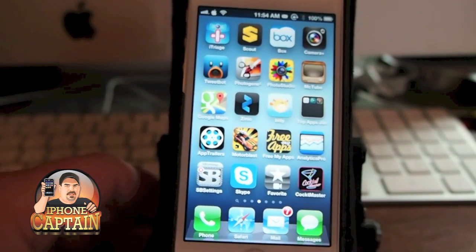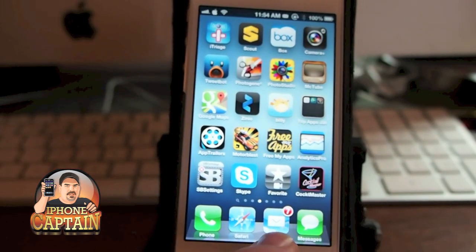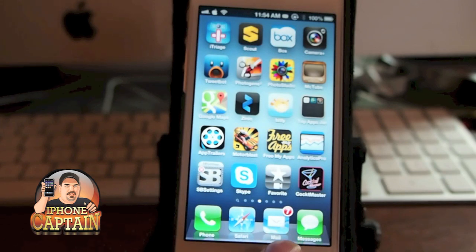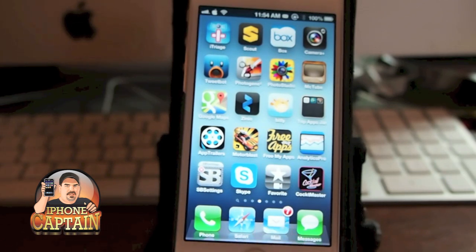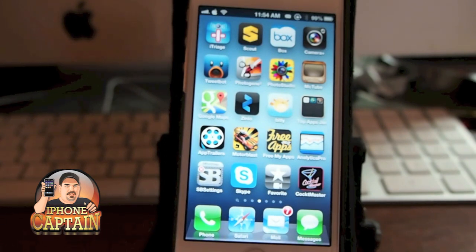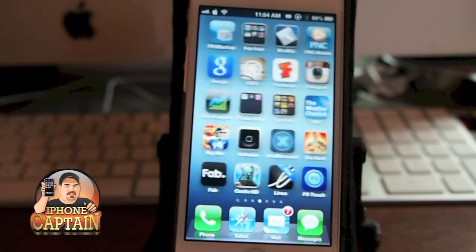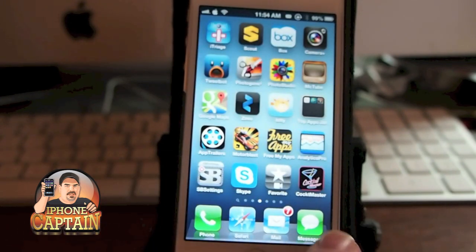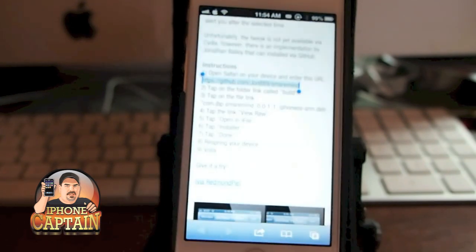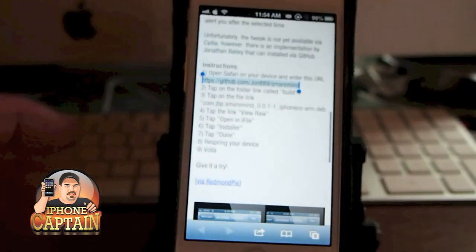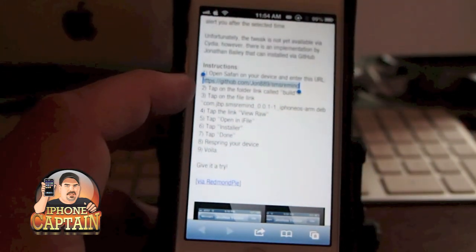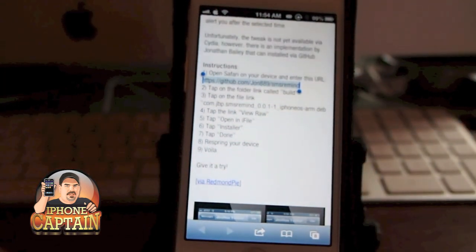I'm going to show you how to install this — it's really easy. Right now we're not going to be using Cydia, so if you don't have i-File or you're not used to using i-File, you may want to skip this one, because it does require i-File.